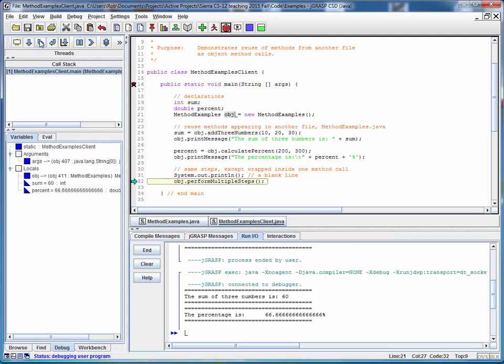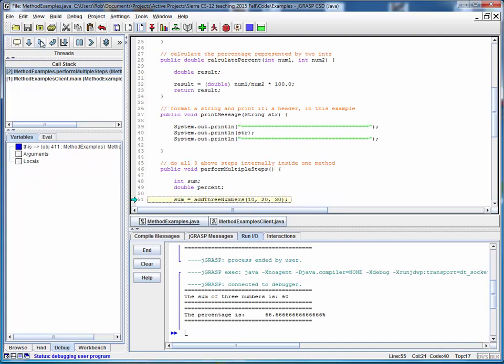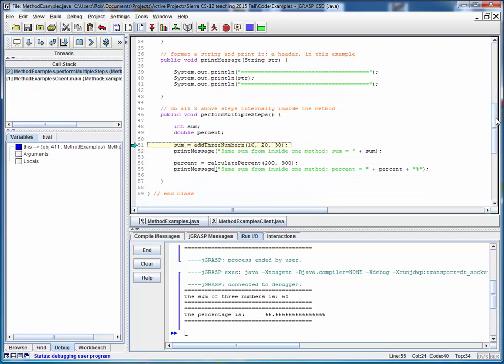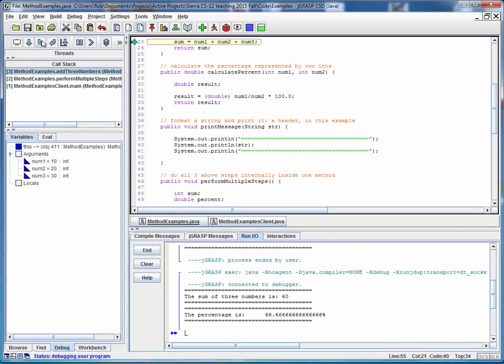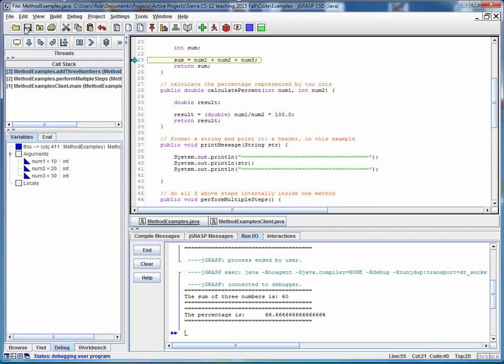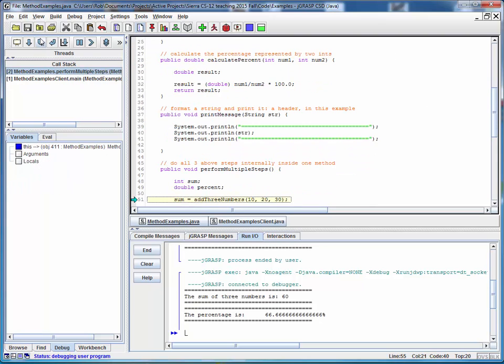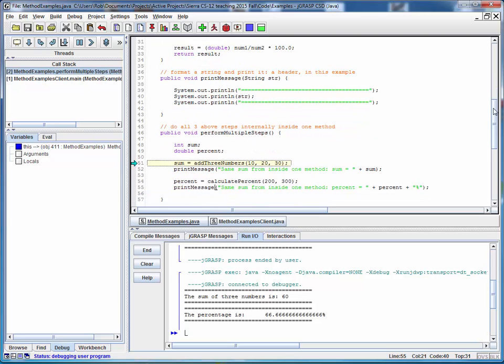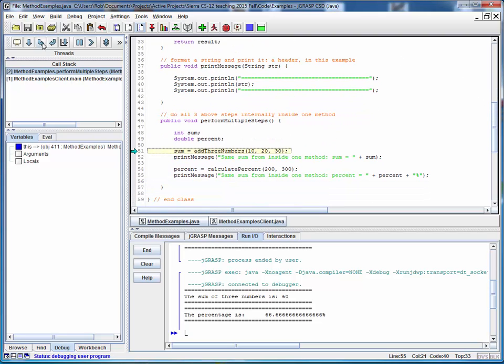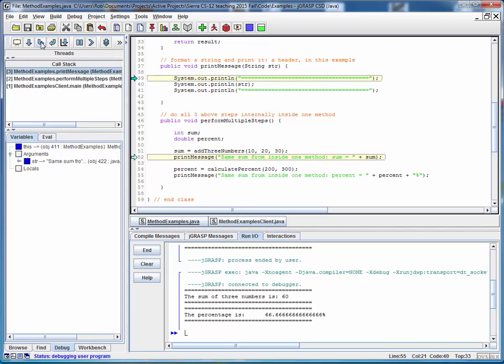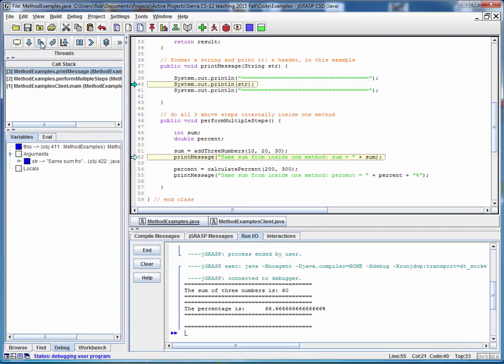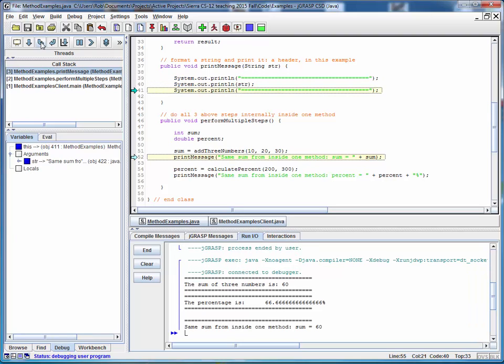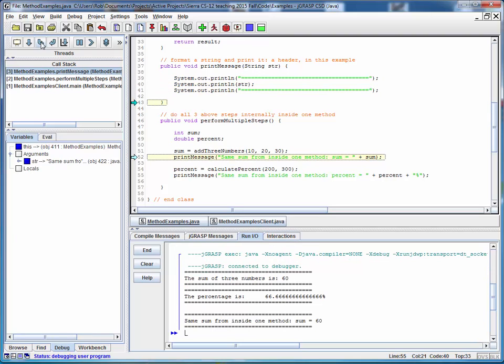And now we'll jump into the method which performs all the steps at once. And notice that we're jumping from this method to the other method within the same file. And back again. And we're jumping to the print method inside the same file.